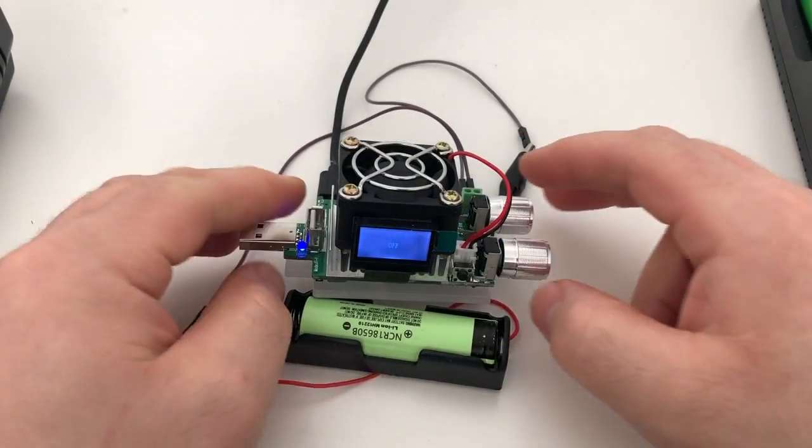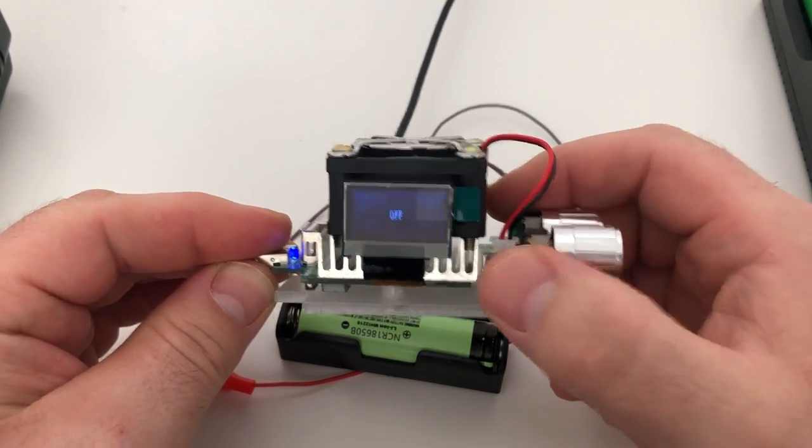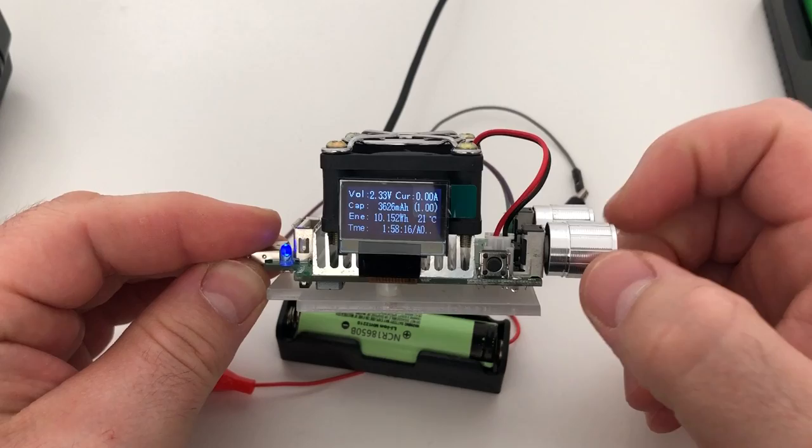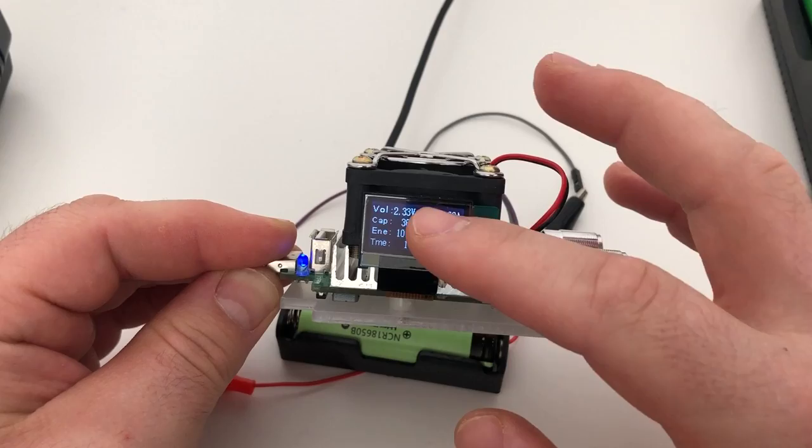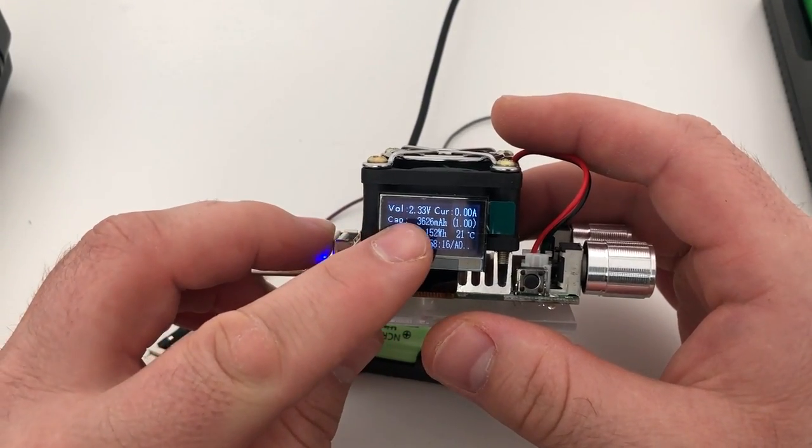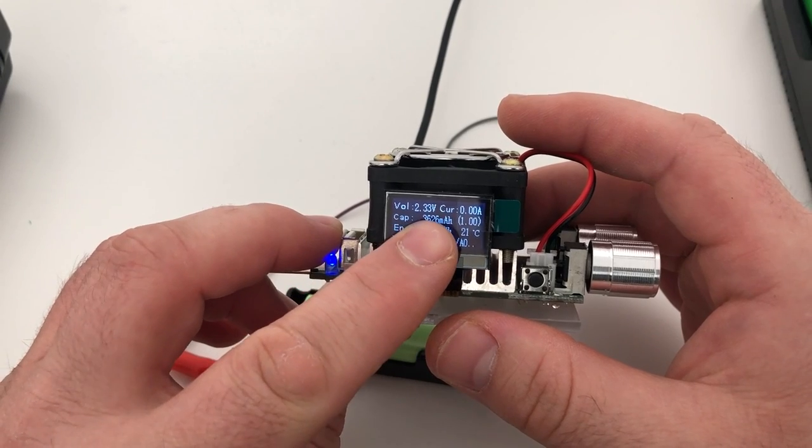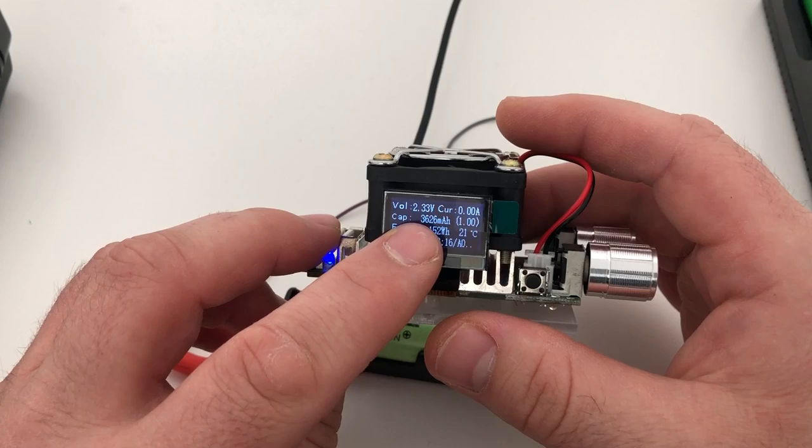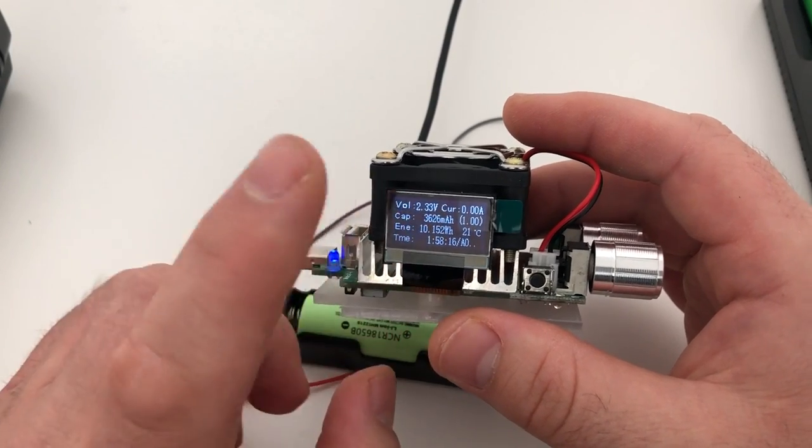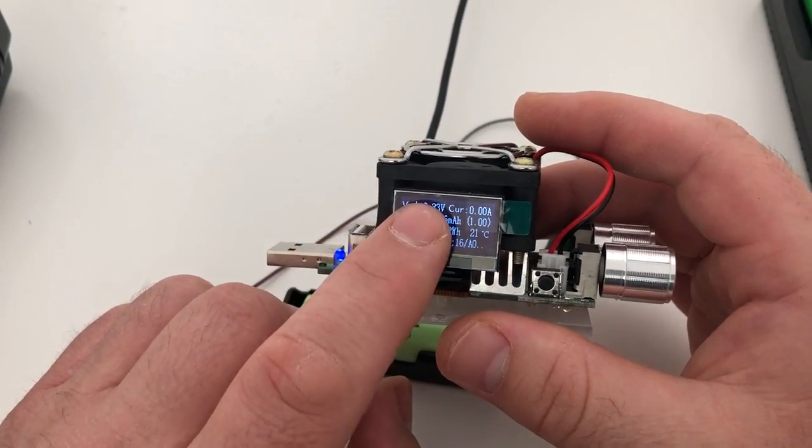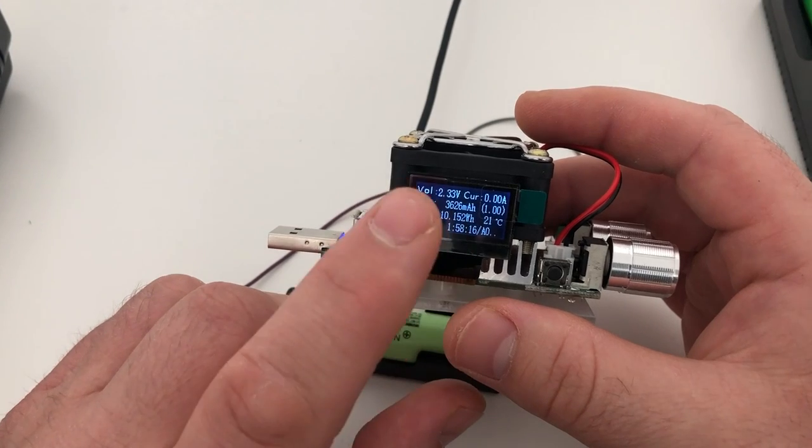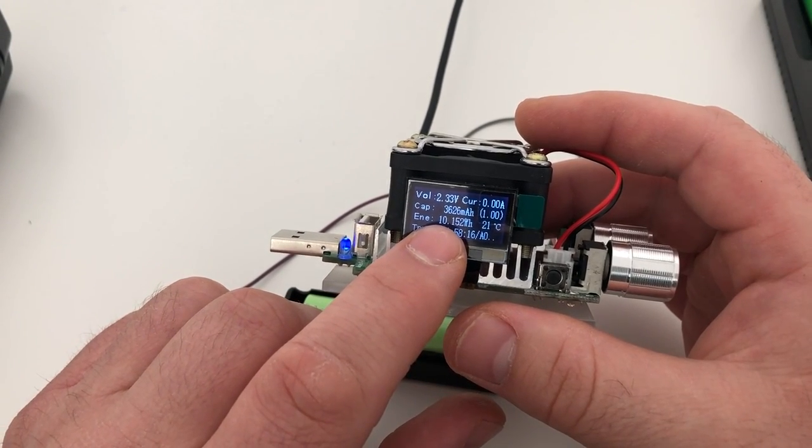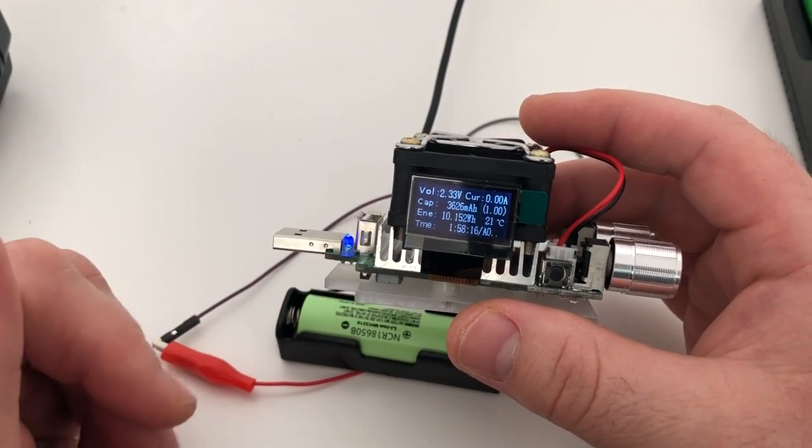The discharge test is over, so let's check the results. As you can see, it dipped a bit under 2.5 volts, but as you can see the capacity is 3600 milliamp hours. So I would say it would be around 3550 if this wouldn't go under 2.5 volts. As you can see the produced watt hours are 10,000 which is good.